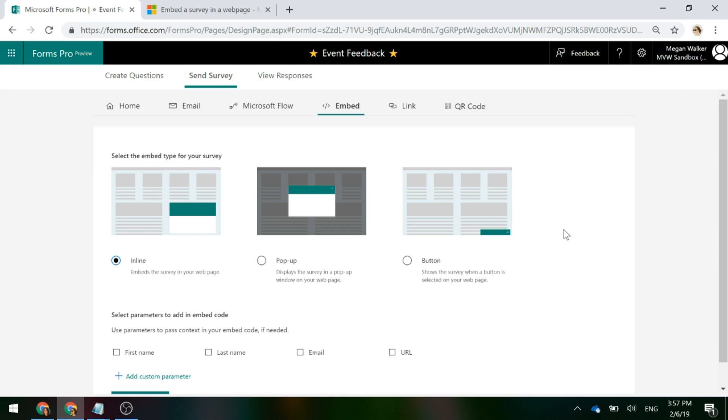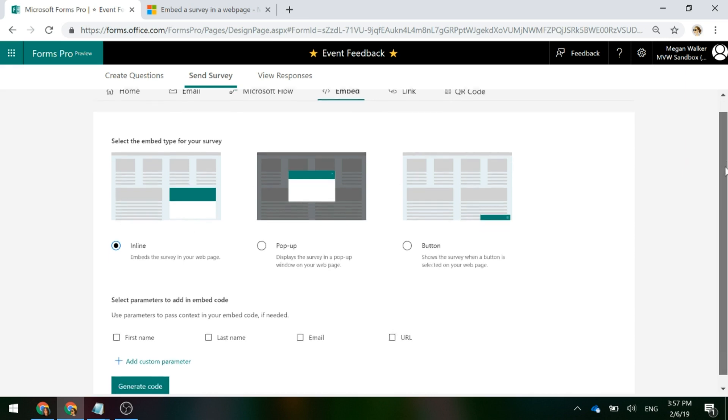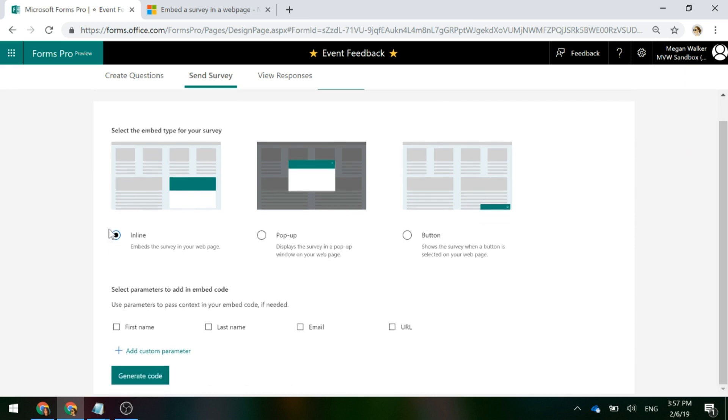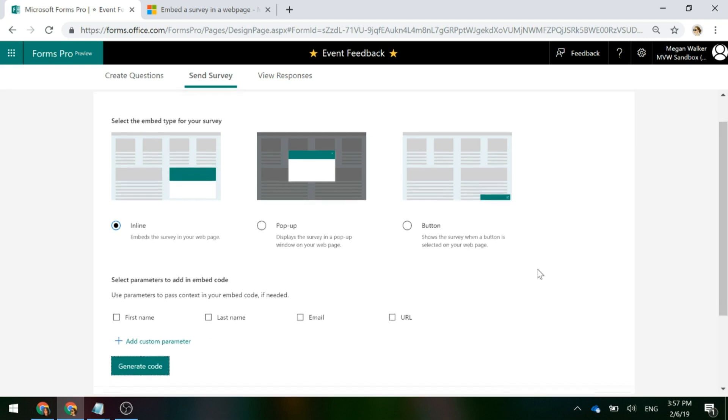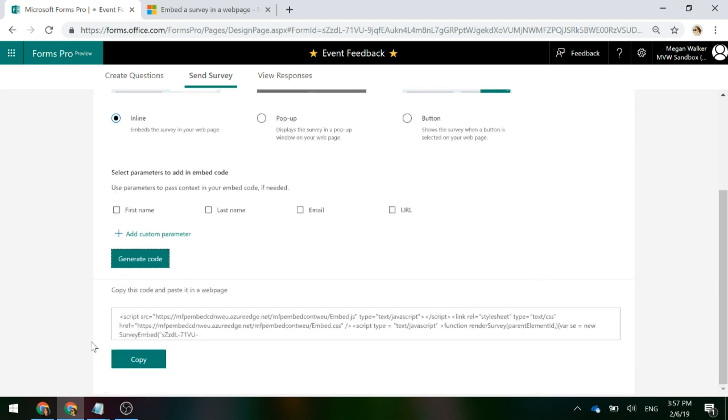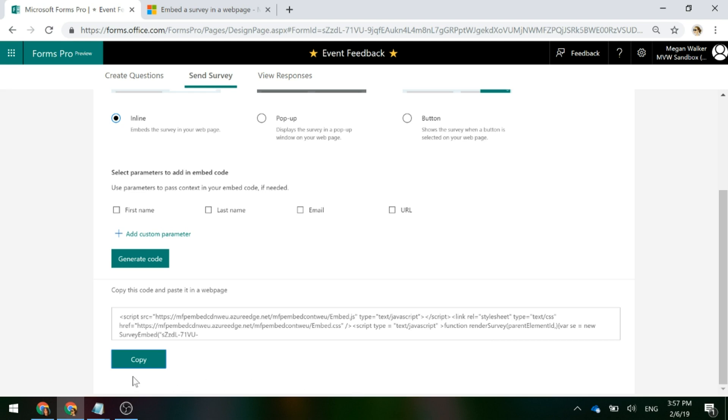We're going to look at the Inline option for this video. So if I have Inline, that's the one that's selected, we're going to ignore the parameters for the moment. We're just going to go ahead and click on Generate Code and what that does is it gives us some code to copy and then paste into a webpage. I'm going to go ahead and click the Copy button and that's copied to my clipboard.